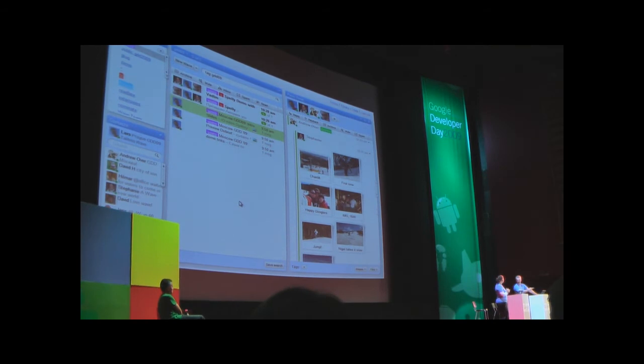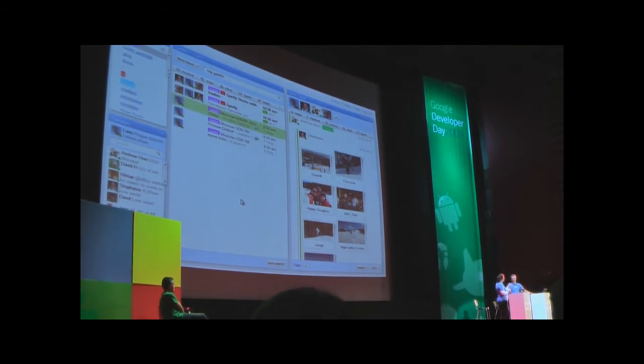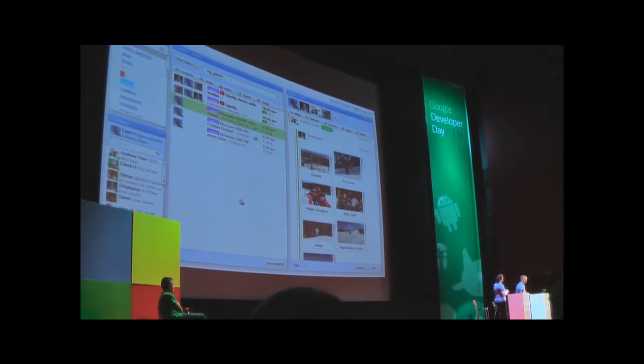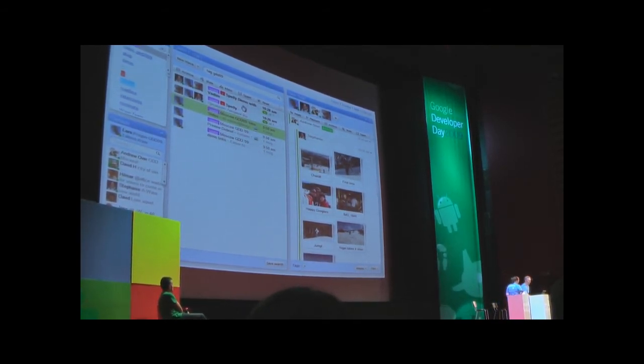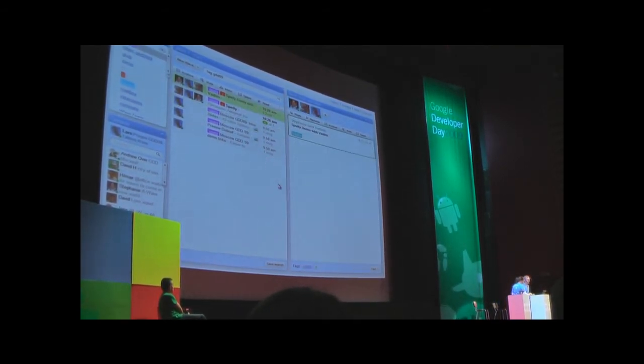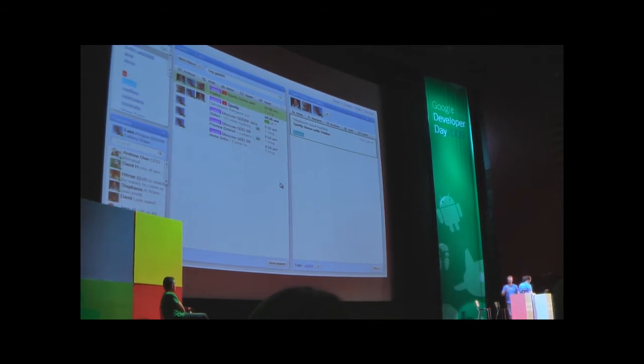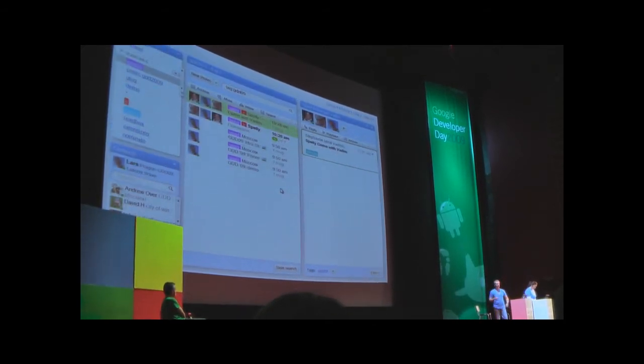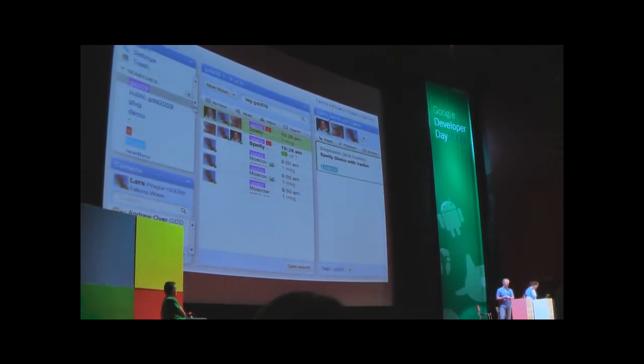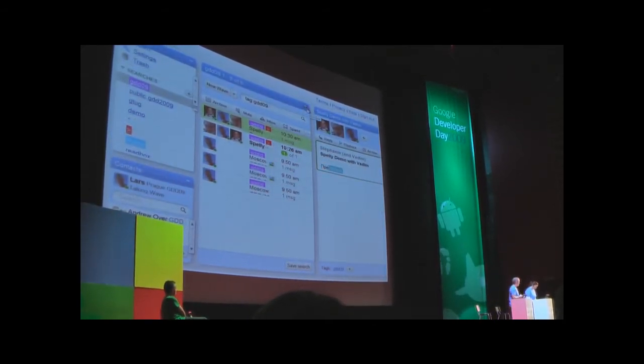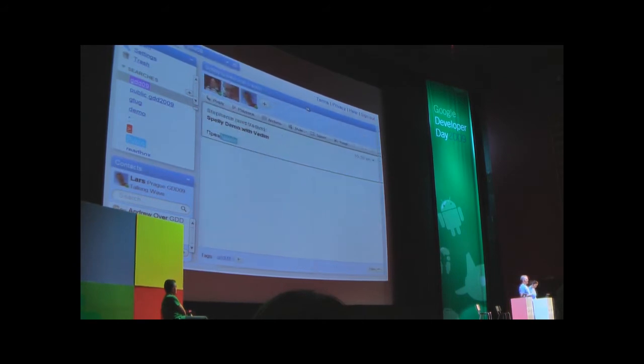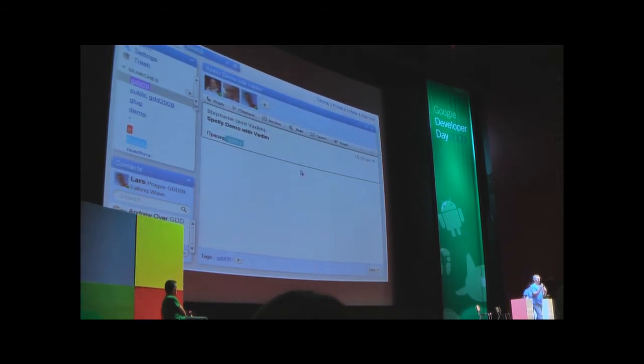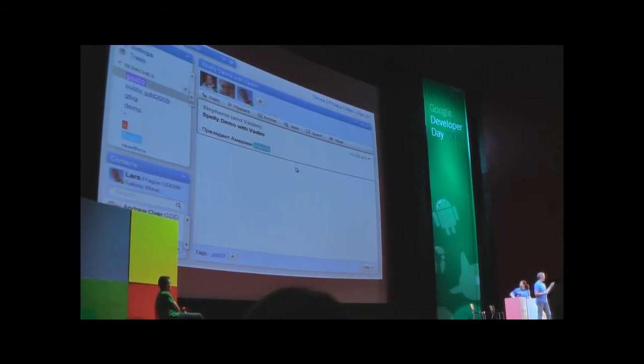The first thing I want to show you is Spelly. This is an extension that we built ourselves using what we call a robot. A robot is a server-side piece of software that can interact with a wave just like a user can do. We built our spell checker using these APIs.